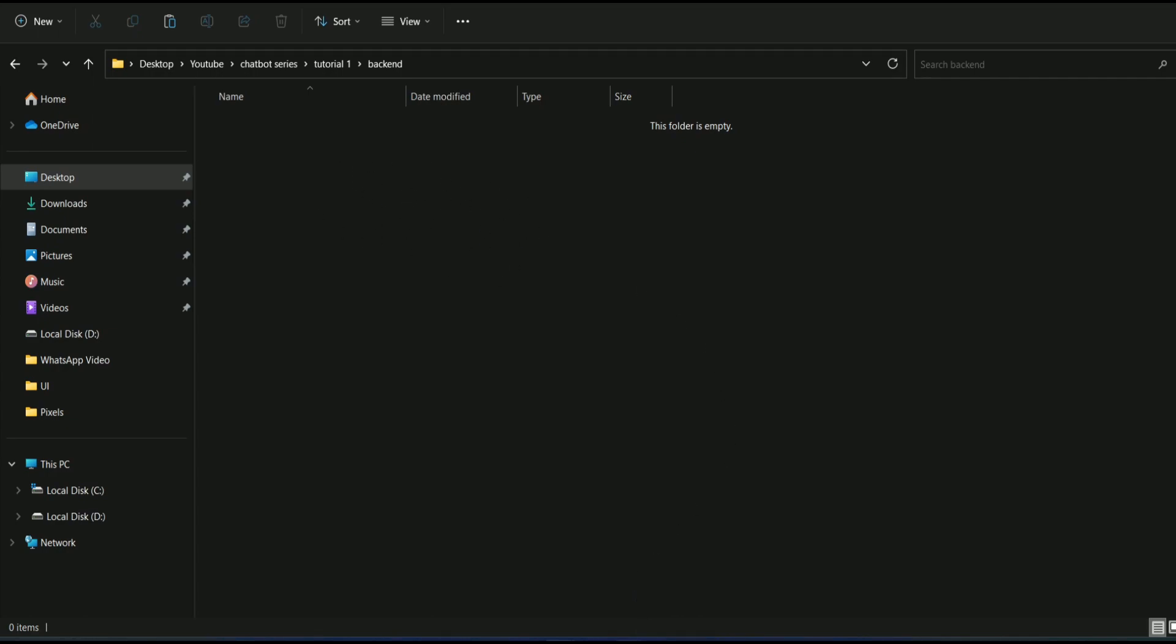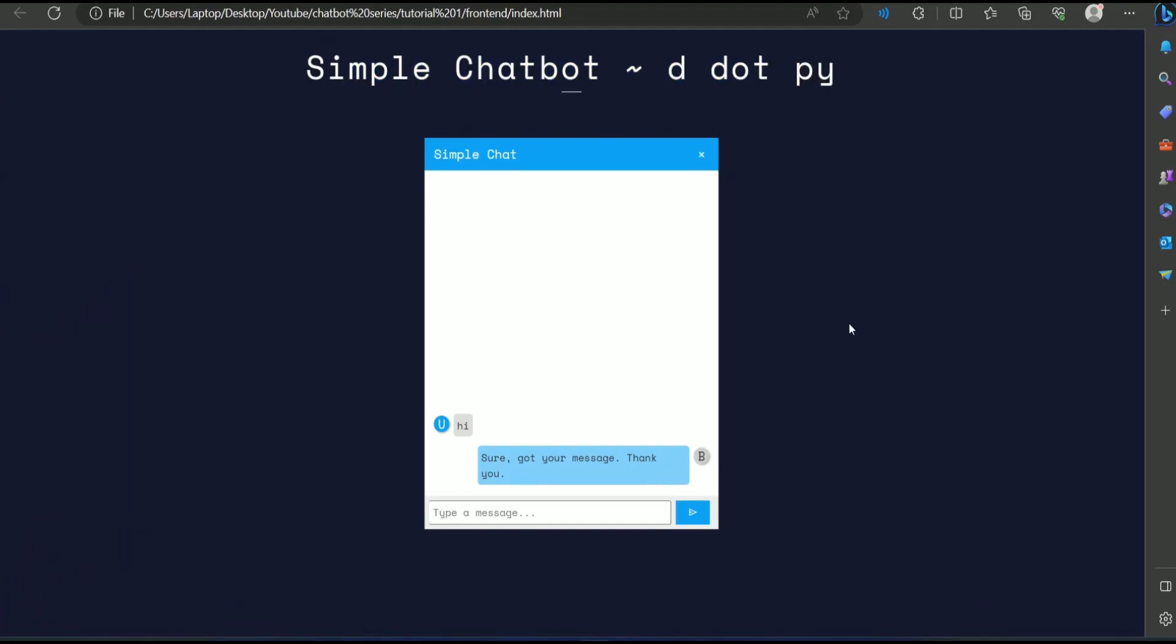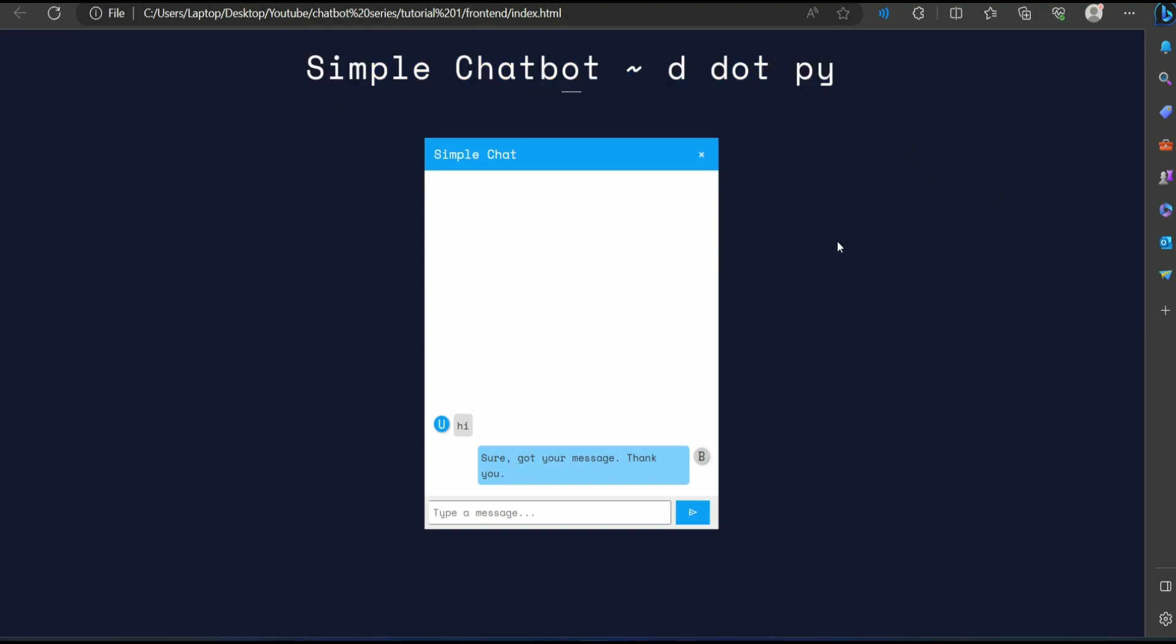Now understand the concept. This front-end is only to interact with our system. It means nothing else. Everything depends on the backend, which means whatever we type here, it will go to the backend and give us some response in return.